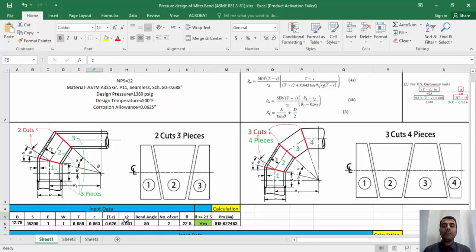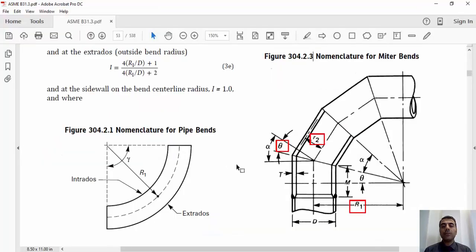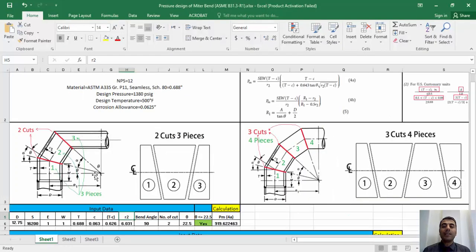Please note that D, S, E, W, T-bar, and C are the same as defined in paragraph 304.1.1 used for wall thickness calculation of pipe. In equation 4a, r2 means the radius of the pipe using nominal wall T-bar. You can use Figure 304.2.3 to calculate this parameter by subtracting OD from the selected wall thickness and dividing the result by 2. Theta, the angle of the miter cut, equals the bend angle divided by the number of miter cuts, divided by 2.